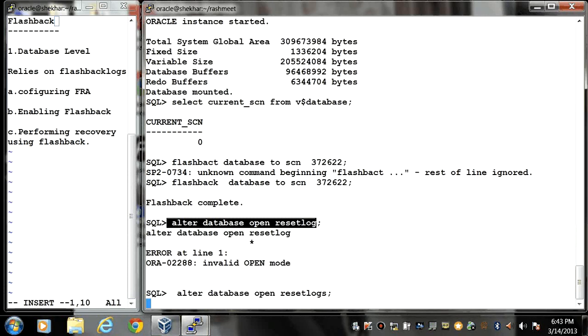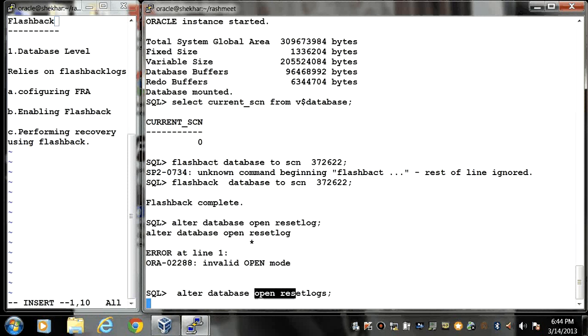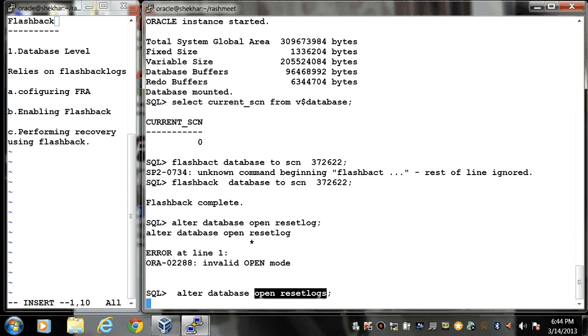Whenever you perform any incomplete recovery, you have to open your database using reset logs option. Why to open a database in reset logs option - in next videos you can see.